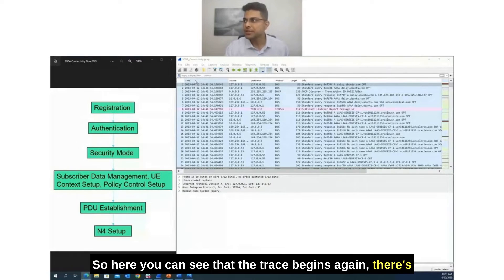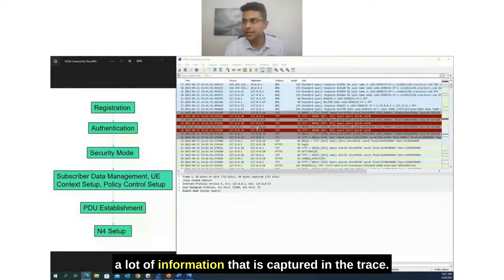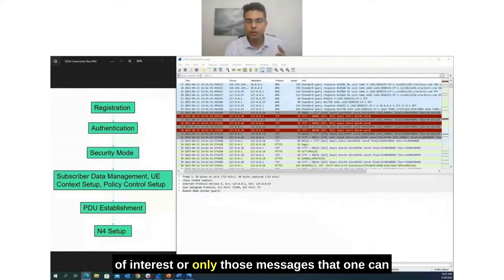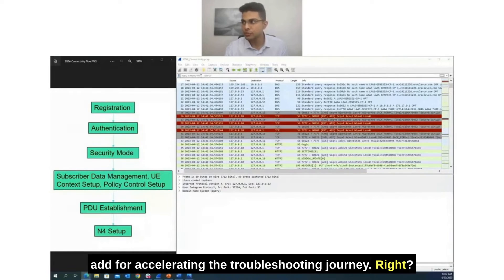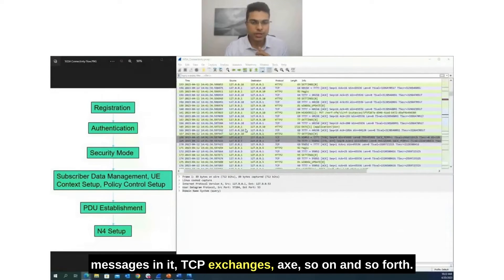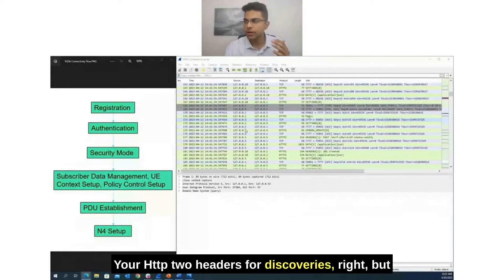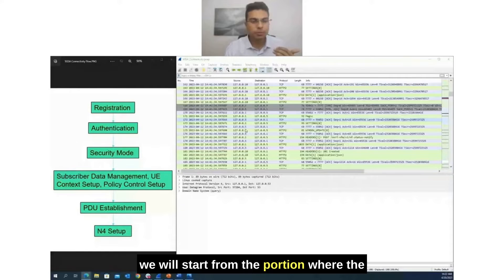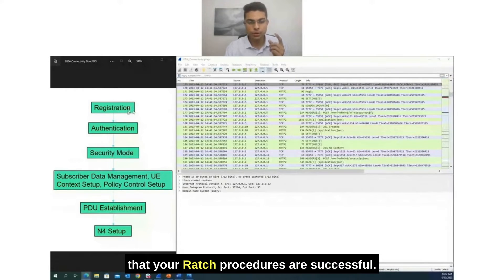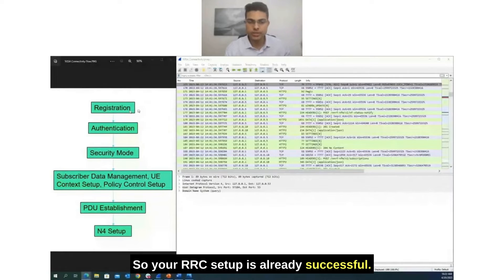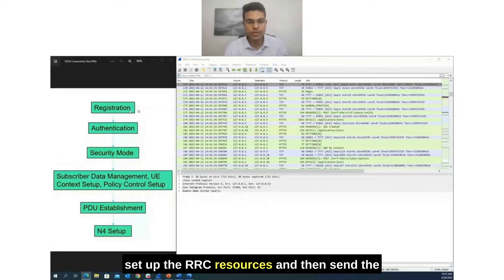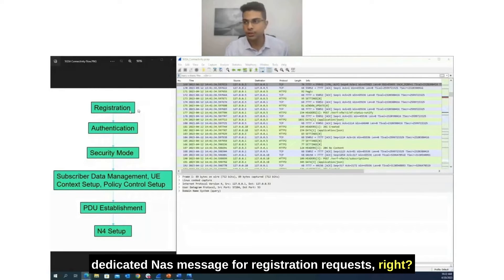The trace begins with a lot of captured information. One can apply display filters to narrow down only those protocols of interest or messages that accelerate the troubleshooting journey. This trace file has TCP exchanges, HTTP/2 headers for discoveries, and more. We'll start from the portion where device registration happens, assuming RACH procedures are successful — RRC setup is already complete, the device sent the RACH preamble, set up RRC resources, and sent the dedicated NAS message for registration request.